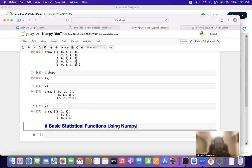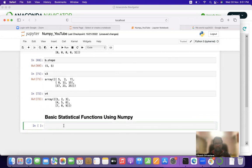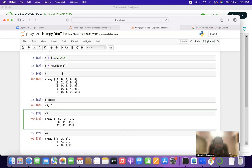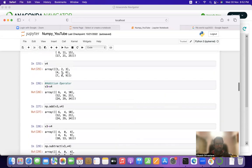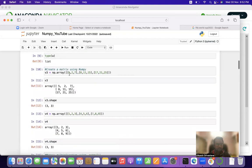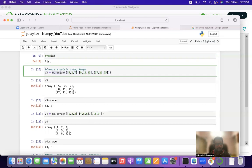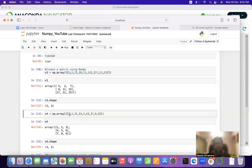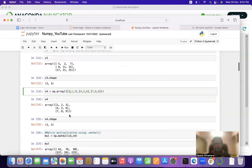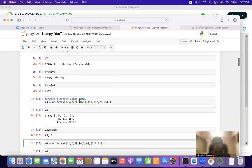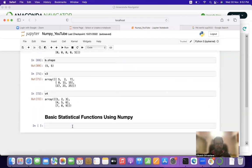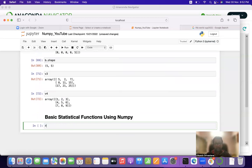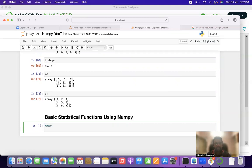Basic statistical functions using NumPy — this will be the crux of this tutorial. We have two matrices, v3 and v4, which were defined in our earlier videos using the np.array function. You can refer to our matrix multiplication video to see how we created these matrices. Let us start by calculating the mean of matrix v3.